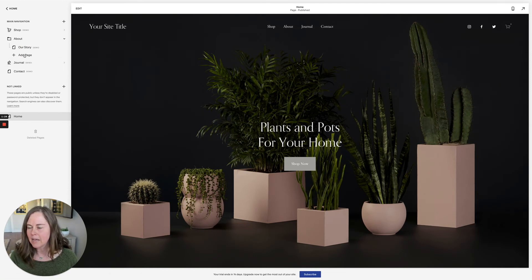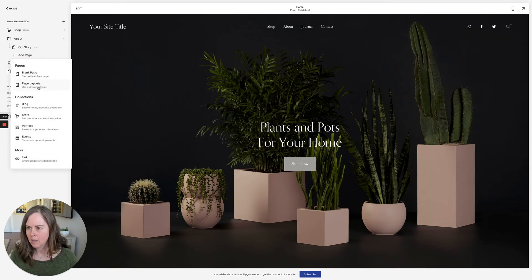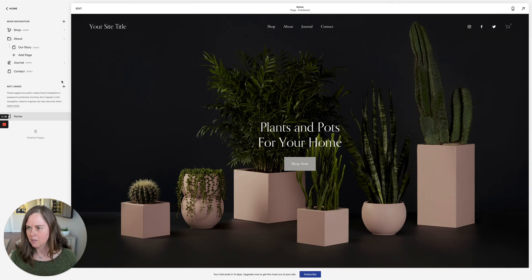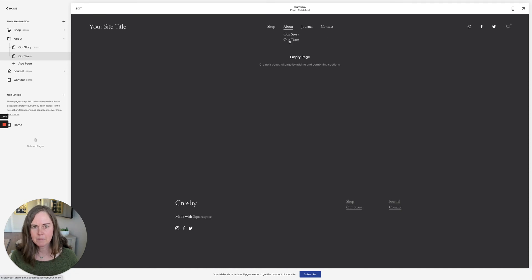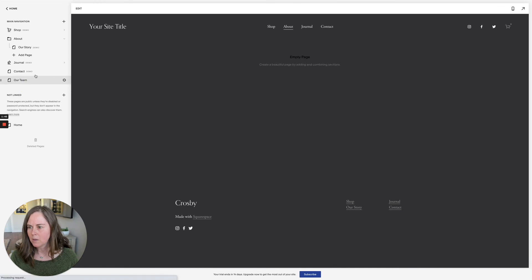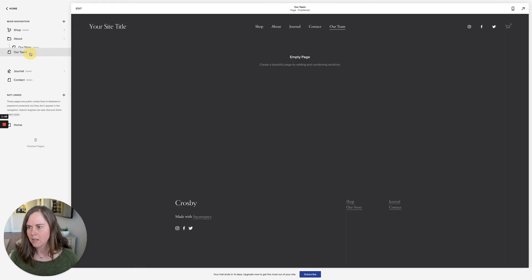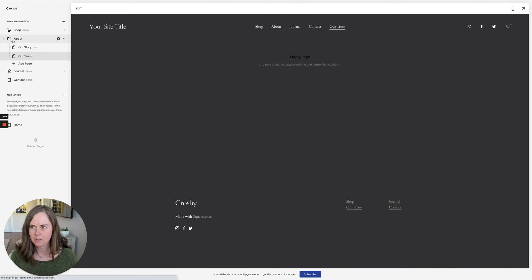If you'd like to add another page underneath, you can do that by adding the page here. We could create a blank page called 'Our Team', and we'd have 'Our Story' and 'Our Team'. Or if you wanted, you could create a regular page here with the plus sign, create the 'Our Team' page, and then drag it up under the 'About' drop-down menu.